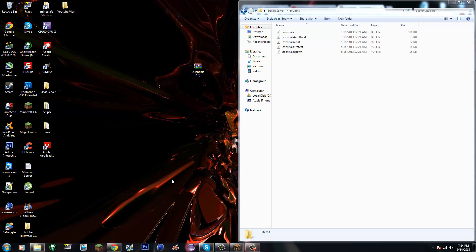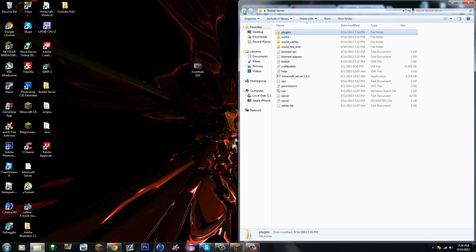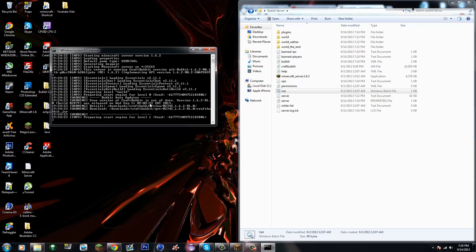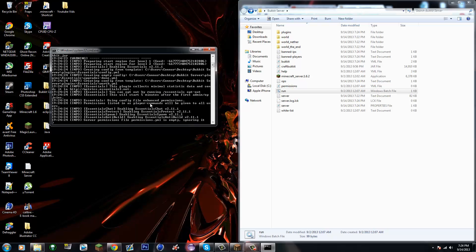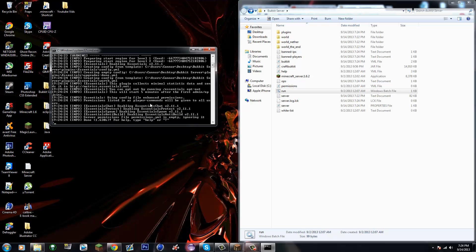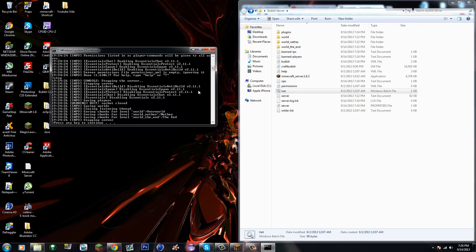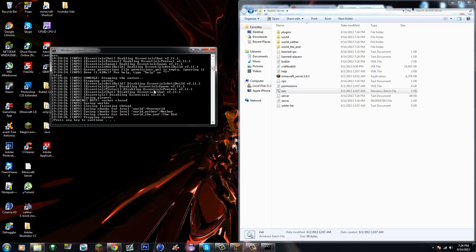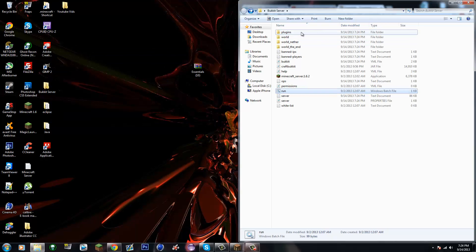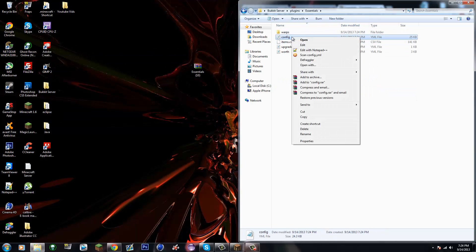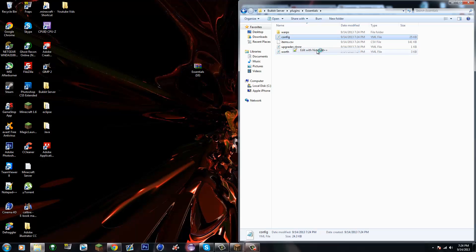Alright, stop the server. Now run the server and stop it. Eight plugins loaded. Now go to the Essentials folder and open the config.